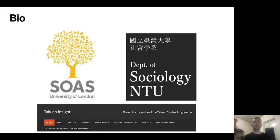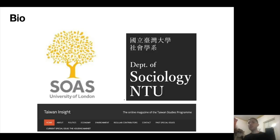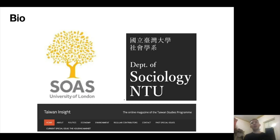I graduated from SOAS with a degree in Chinese Modern Classical and was very involved with the Taiwan Studies Department. I then went to National Taiwan University to do a master's degree in sociology, and I've recently graduated. For about a little over a year now, I've been an editor at the magazine Taiwan Insight, which is the online magazine for the Taiwan Studies Program at the University of Nottingham. Throughout that process, I've written for Taiwan Insight, but also mostly commissioned and edited pieces, and really got to read a lot of great content about Taiwan.